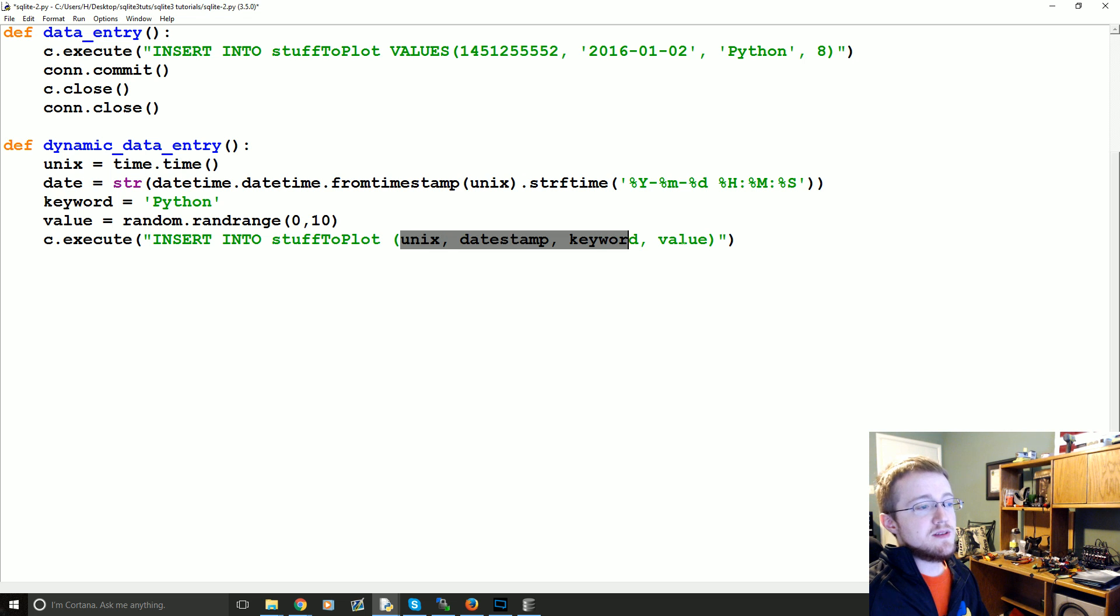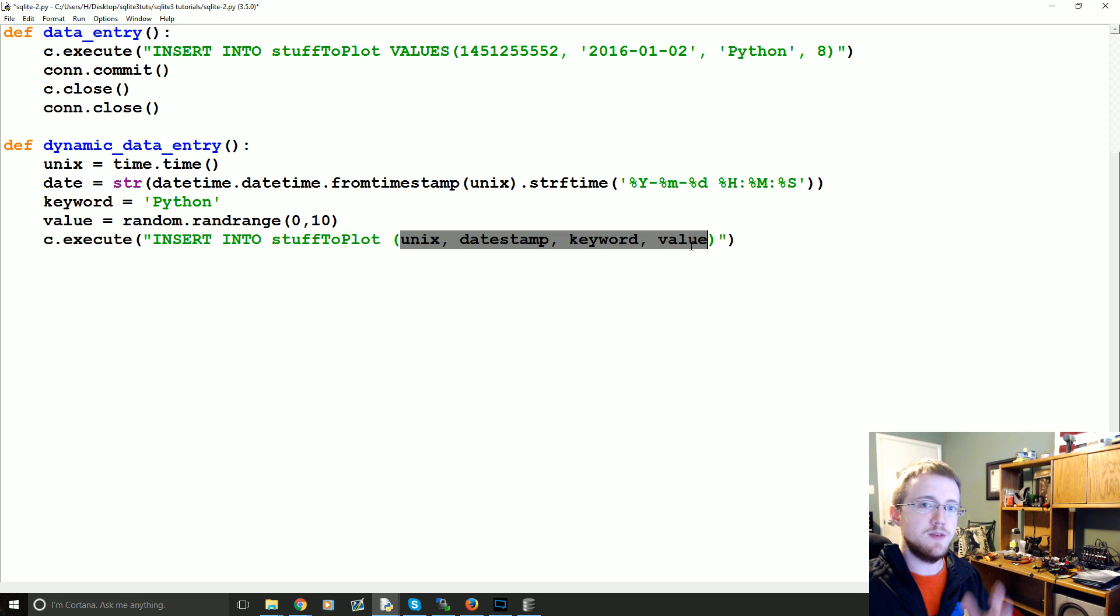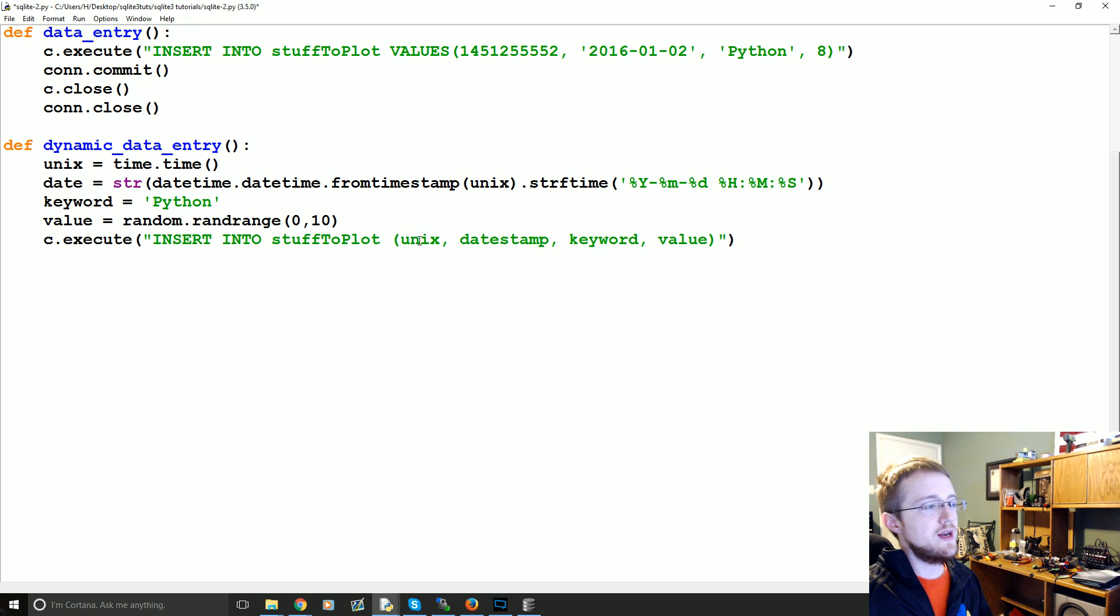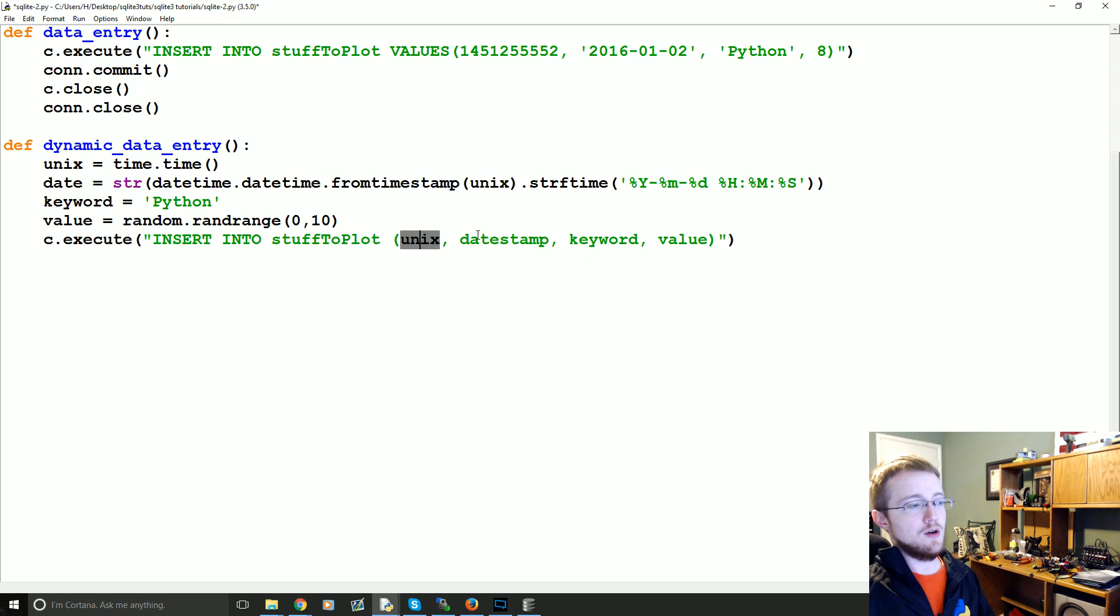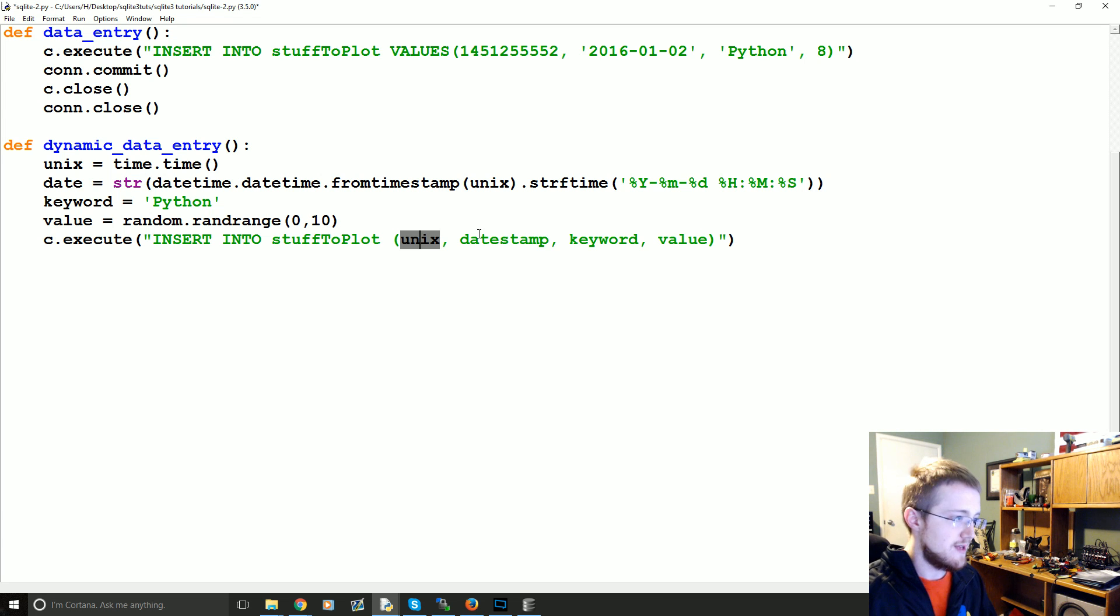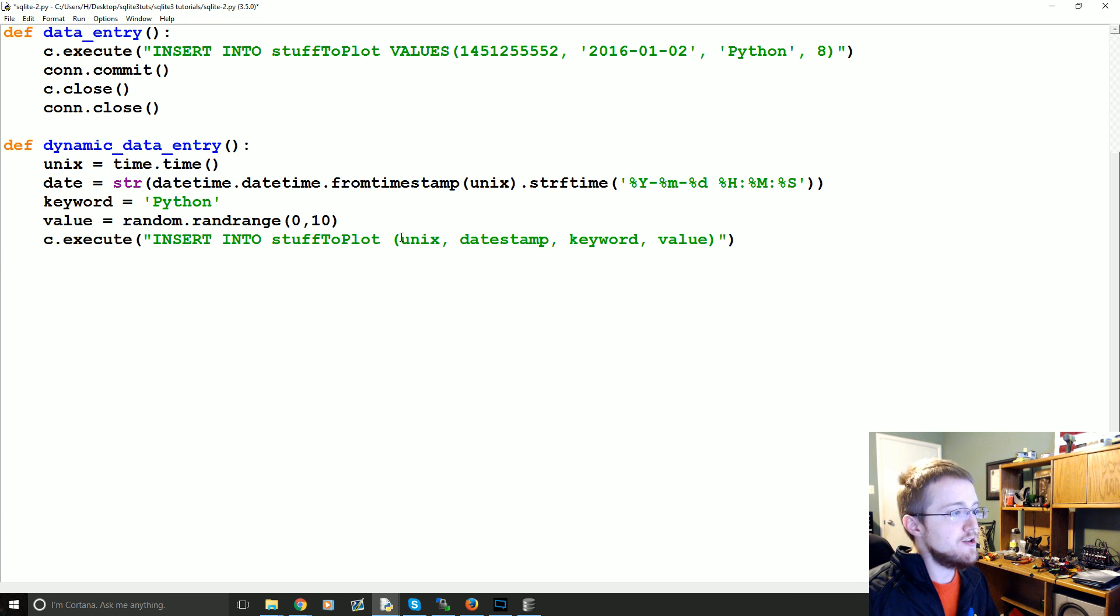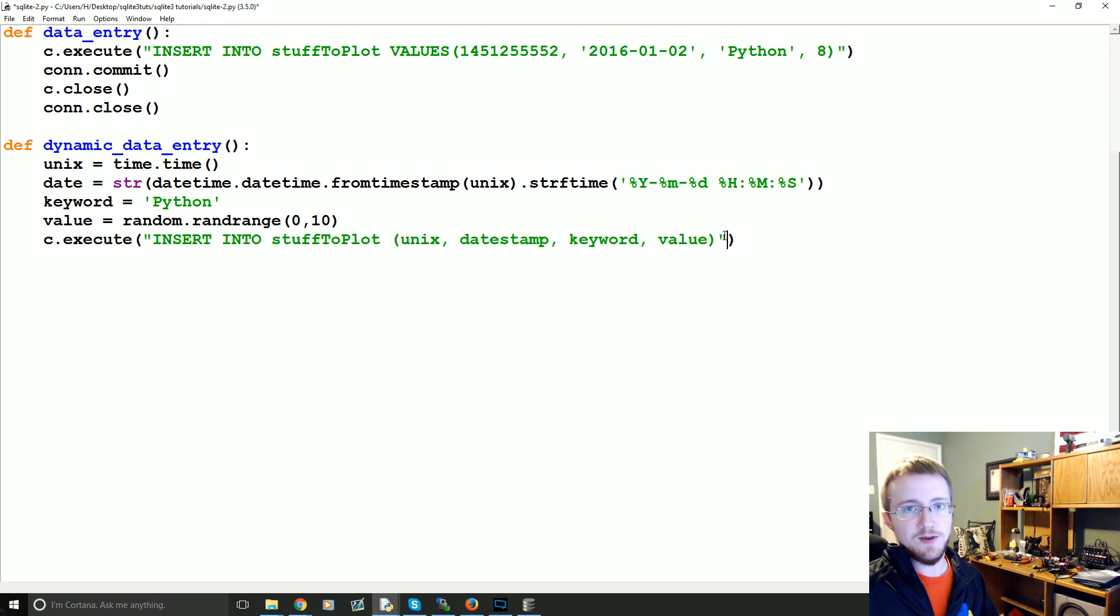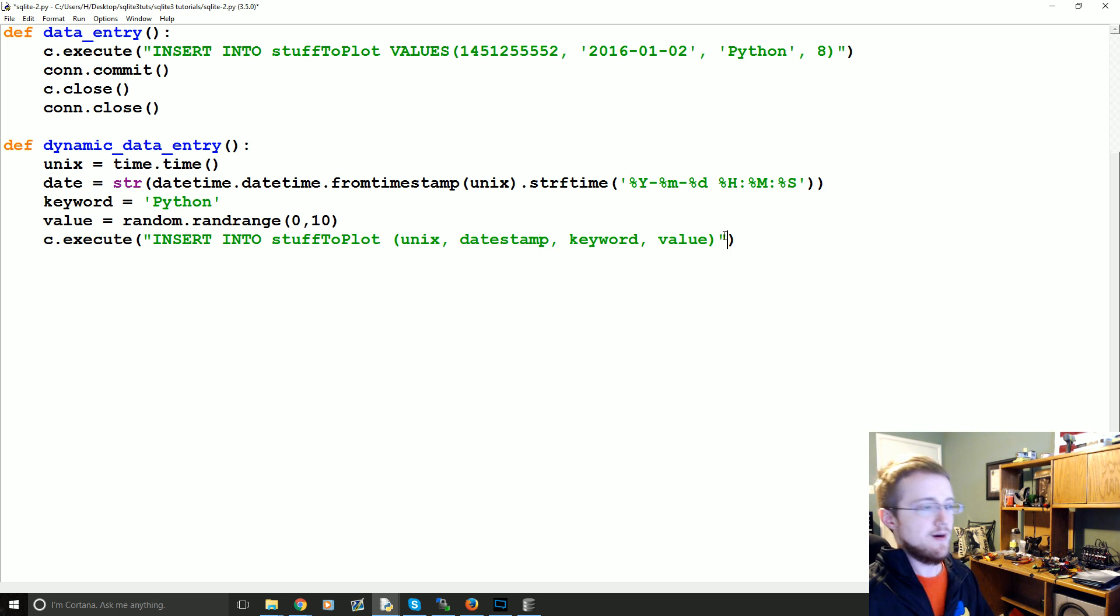So unix, datestamp, keyword, value. It just so happens this is the actual order of the columns in our database, but you could switch these around. You can even leave in normal SQL, you can leave them blank and it will just not insert data for that row. That's acceptable. But what you can't do is you can't say you insert into these four columns and then only insert three variables into those columns that will result in an error.